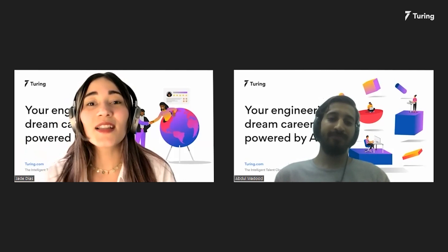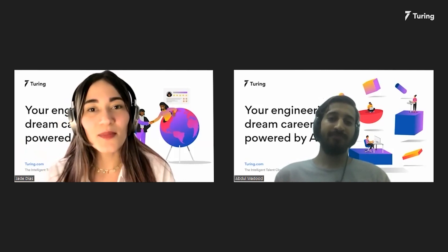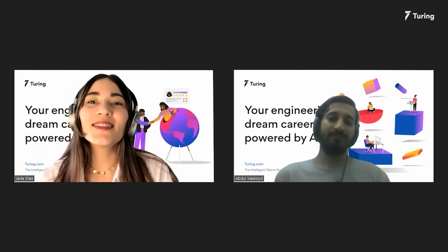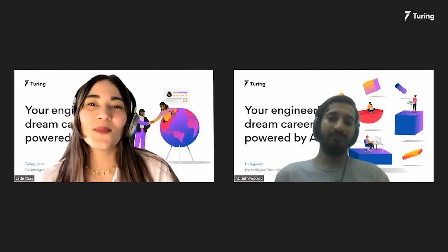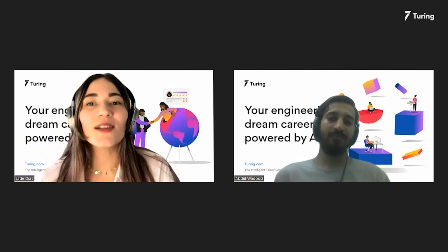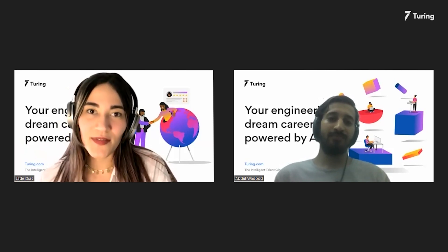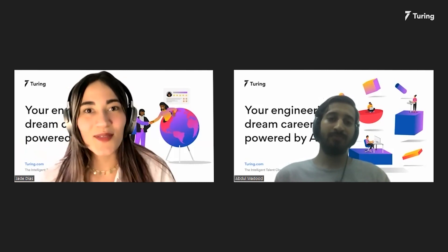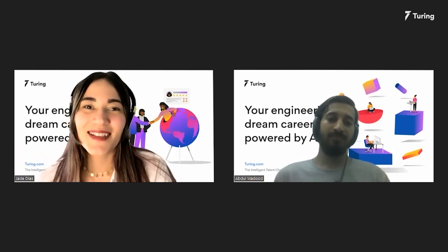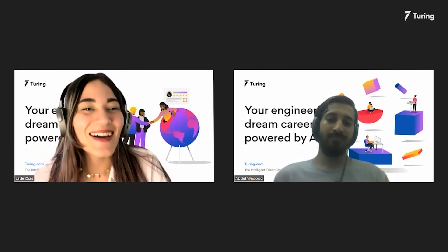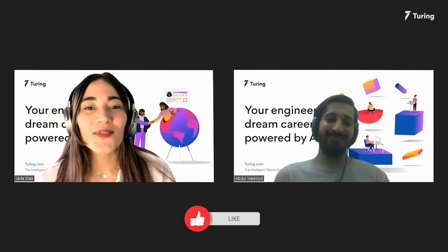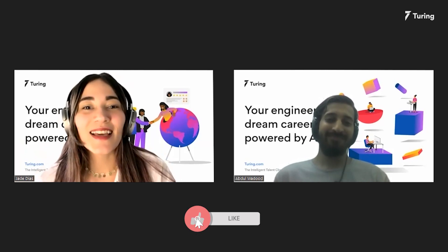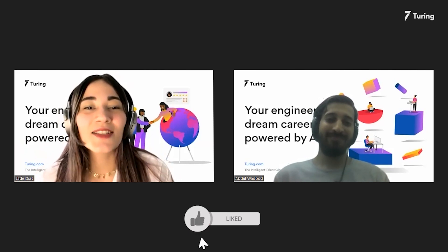Abdu has worked as a freelancer in web development before joining Turing, and today he's here to shed some light on Python 3.10, which not many of us are familiar with. And of course, we'll learn a bit about game development as well. Hi Abdu, how are you? Thanks a lot for joining us today. How does Karachi look?